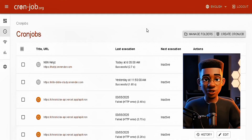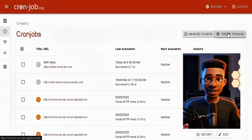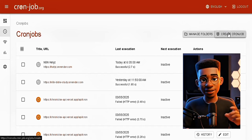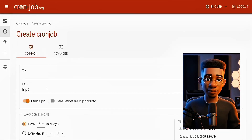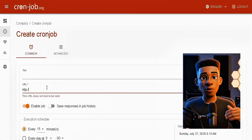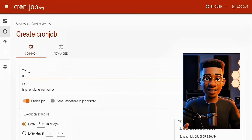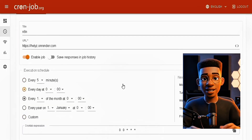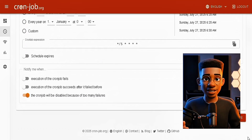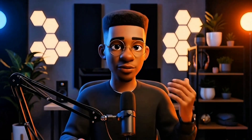Go to cronjob.org, sign in or create an account, then click create cronjob. Give it a name and paste your Render web URL as the target URL. Set the schedule to every 5 minutes and click save. That's it — your free N8N setup will now stay alive 24/7.